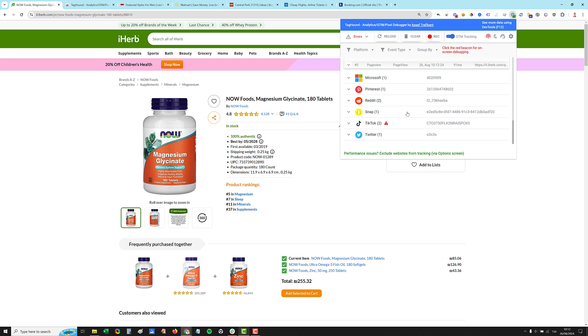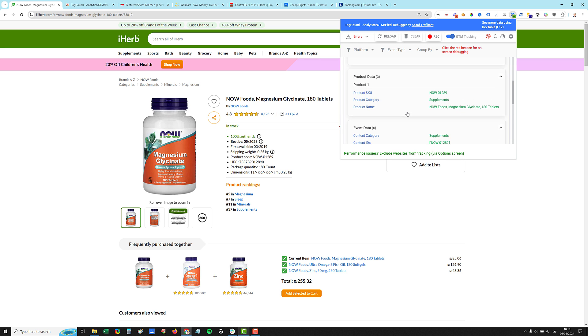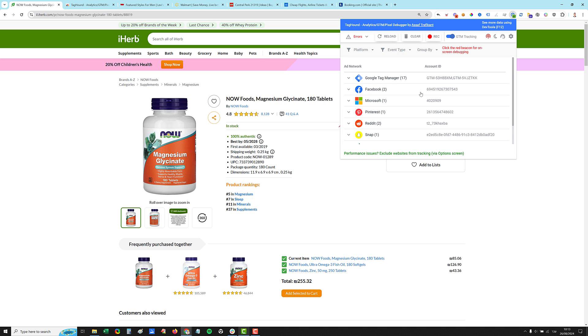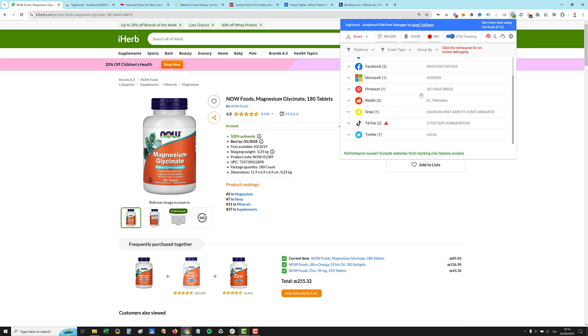But as you can see, we have no GA4 installed on this website on client side. So the extension shows nothing.